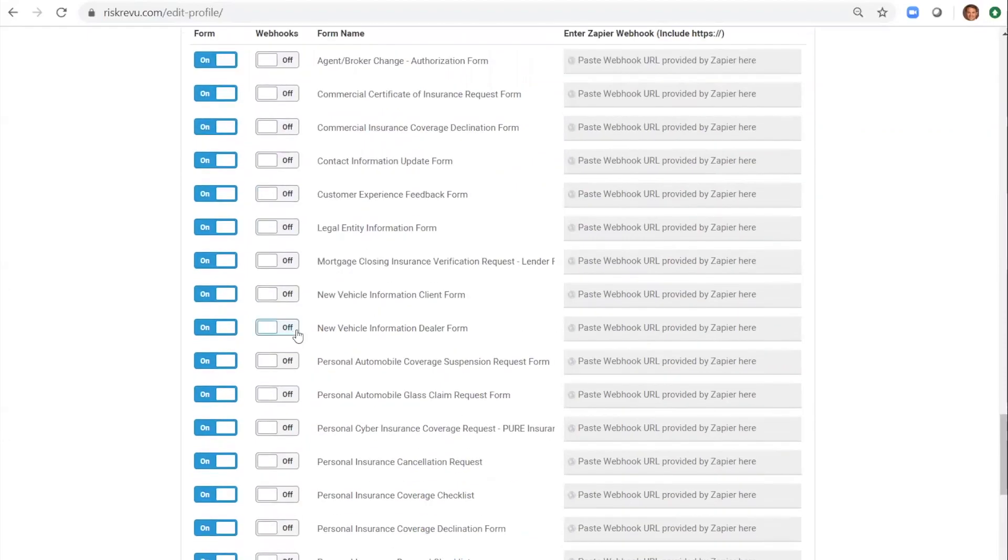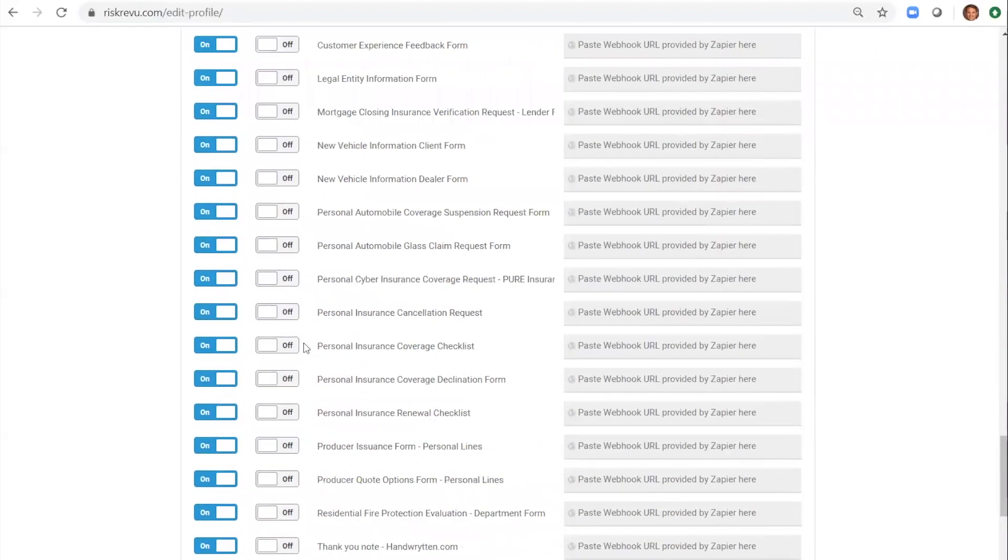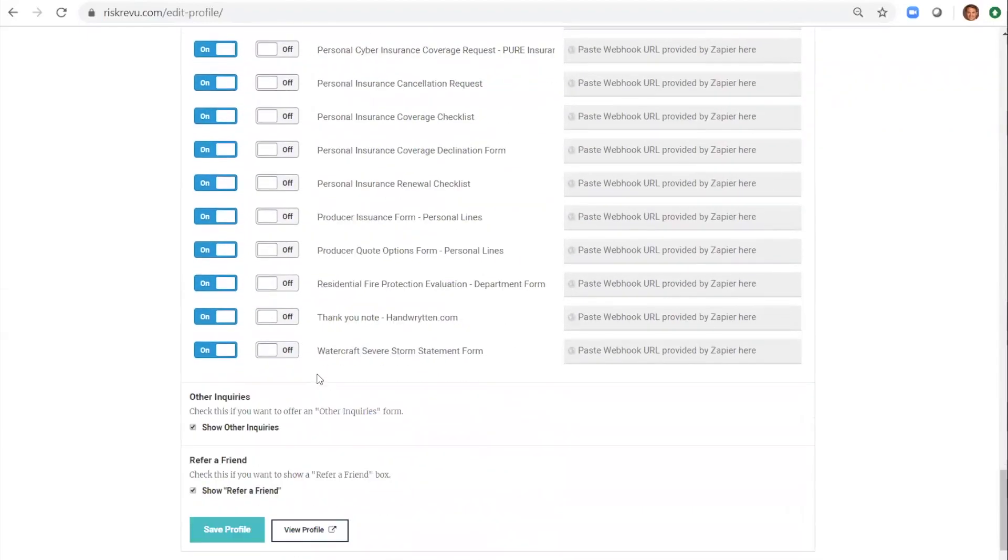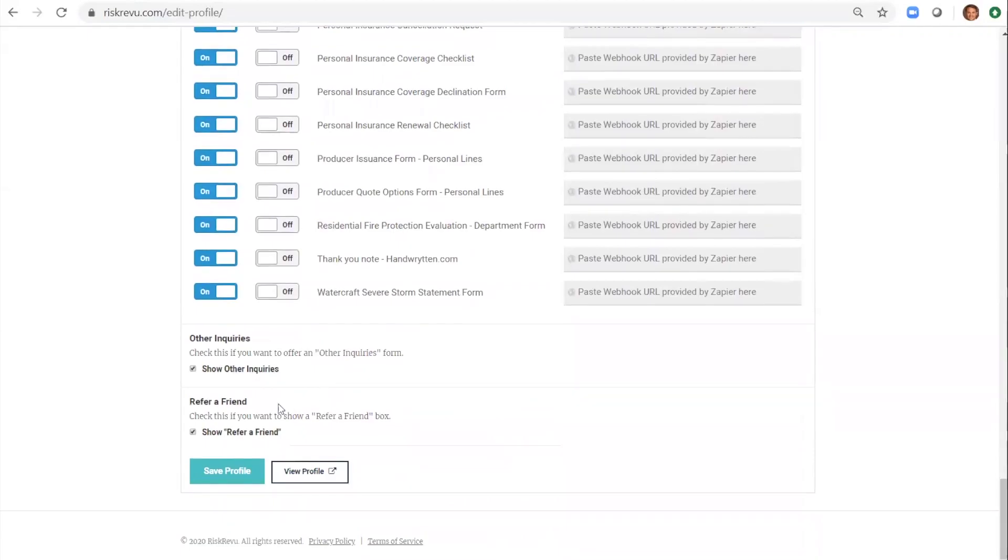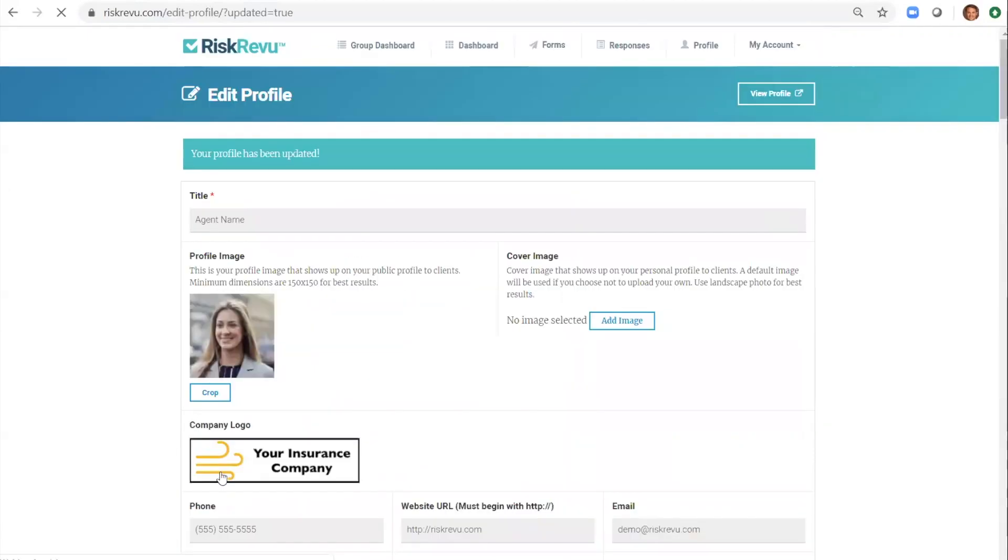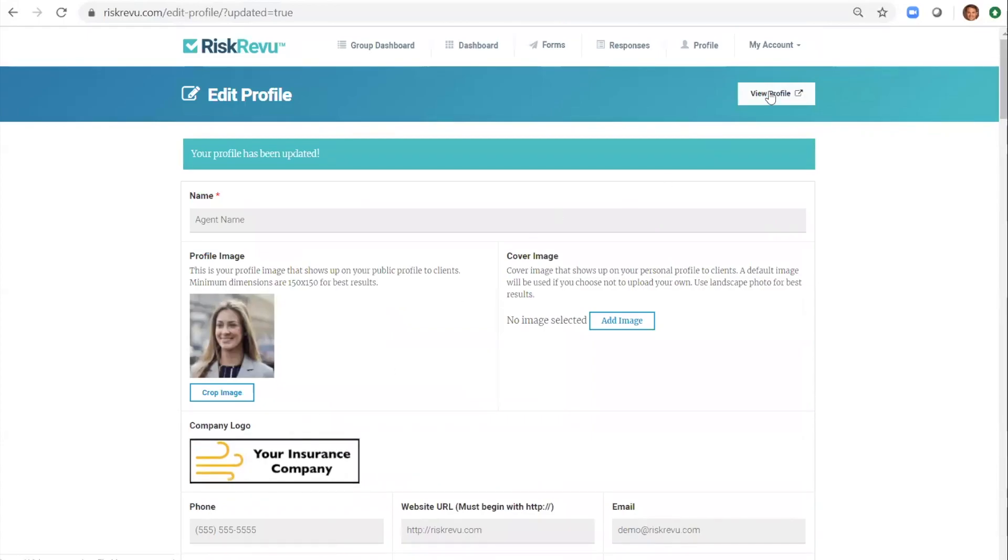Once you select all the forms you want on your profile you click the save button. You can then view your public profile. Here's what that looks like.